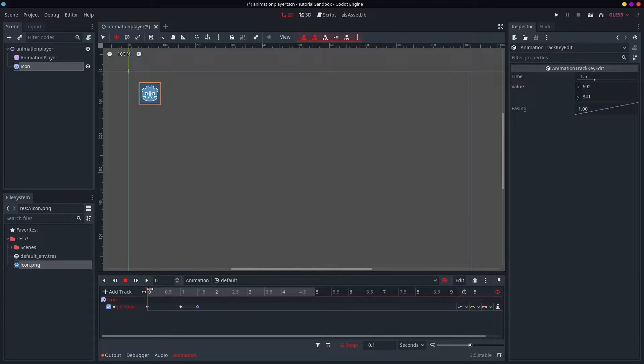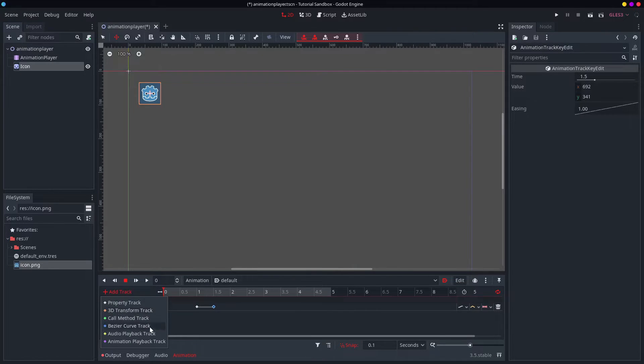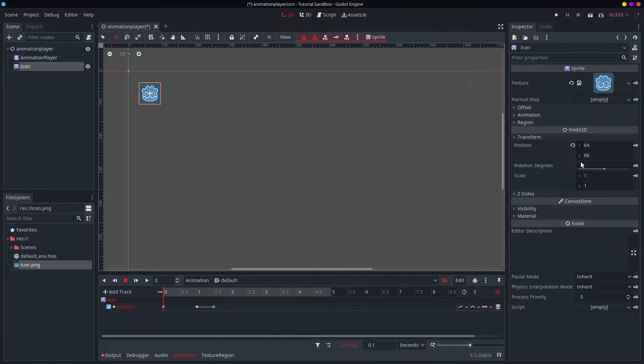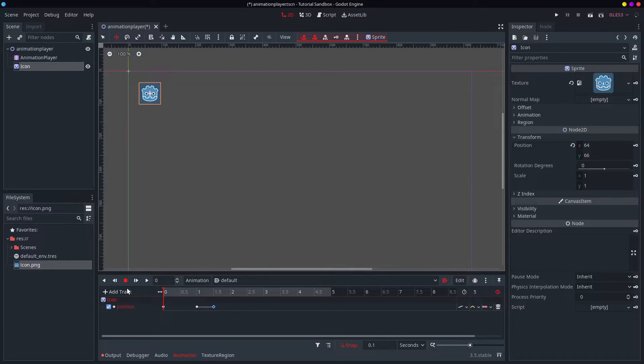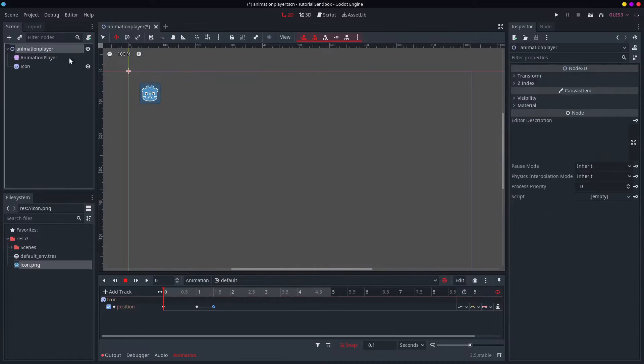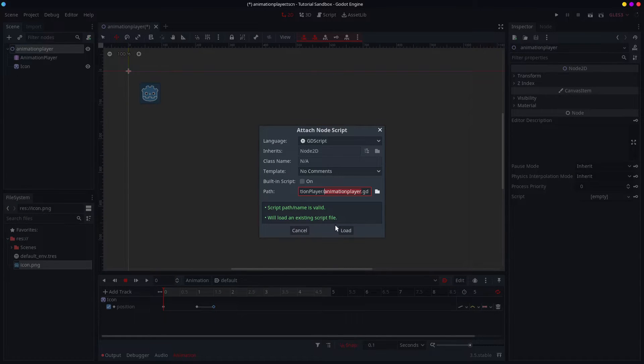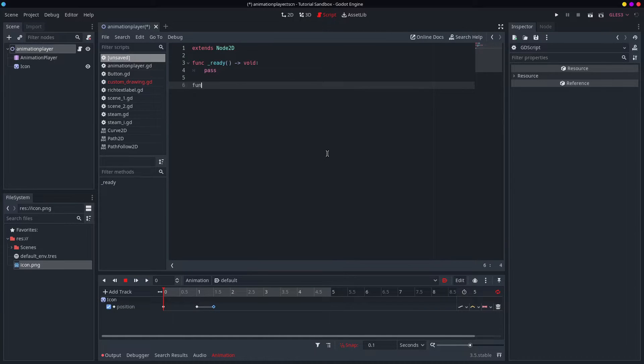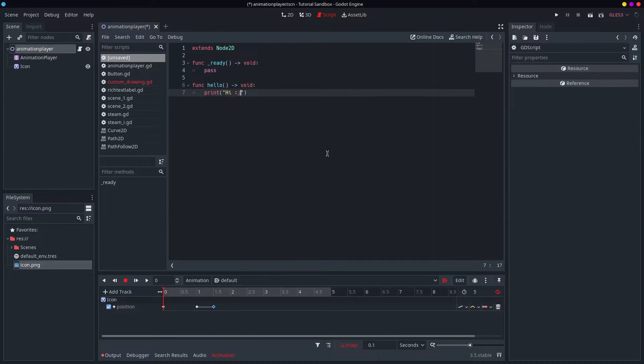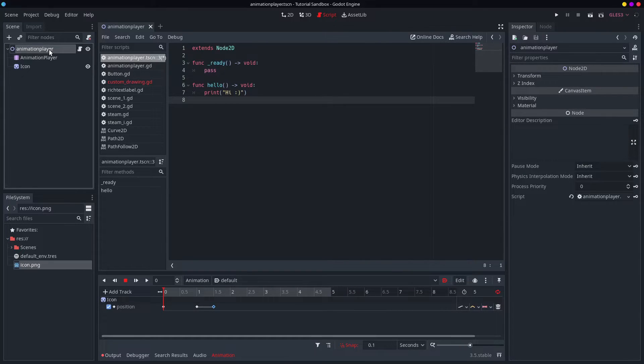But what if you don't want to interpolate a value? Because this is actually called a property track, or a value track, I'm not sure. But you can see all of these, they are values or properties of the node. What if you want to call a function, or emit a signal or something? Well, you can do that, actually. So let me just create a little function here. Let's call it hello. And all this is going to do is print high. That's all it'll do. So when this gets called, it'll print high.